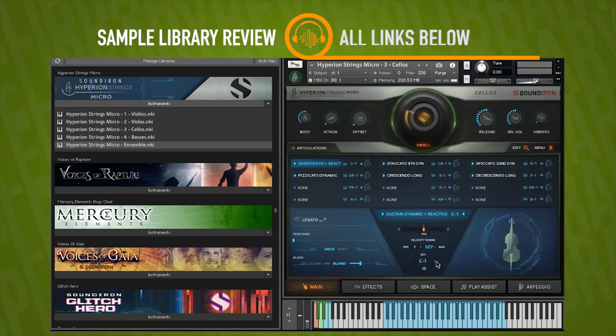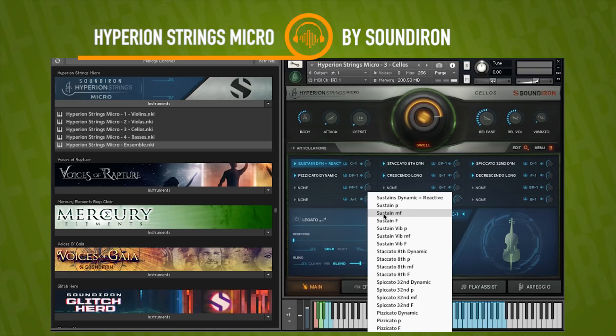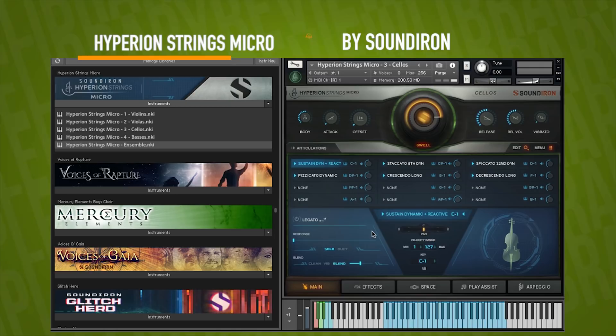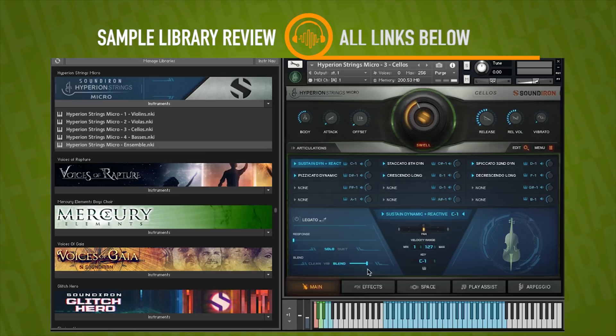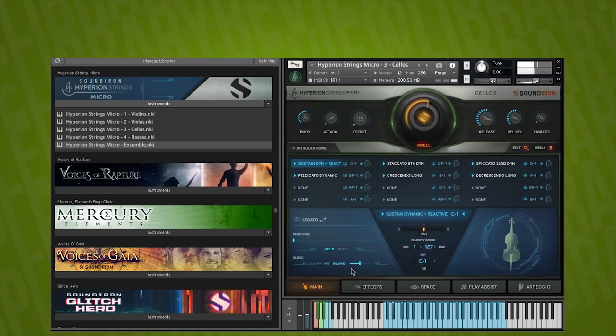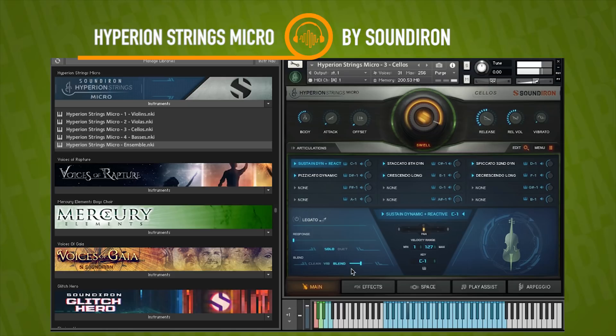And you can see your dynamic reactive right here. So this is our selector for our articulation. And we've got legato turned off. I'll turn it on again, and I'll use both my expression, which is the swell knob, as well as my blend, which is the vibrato.